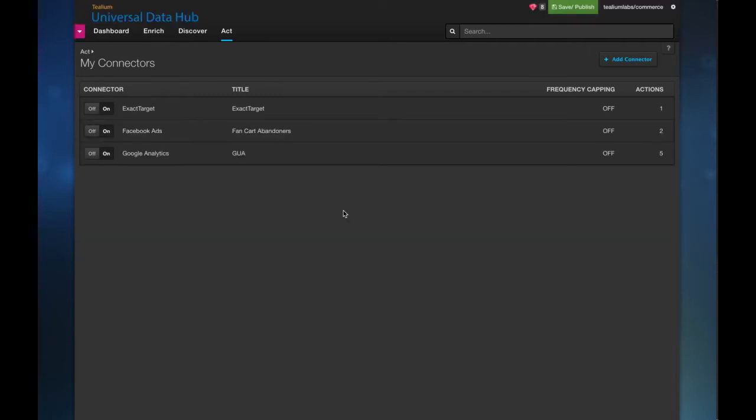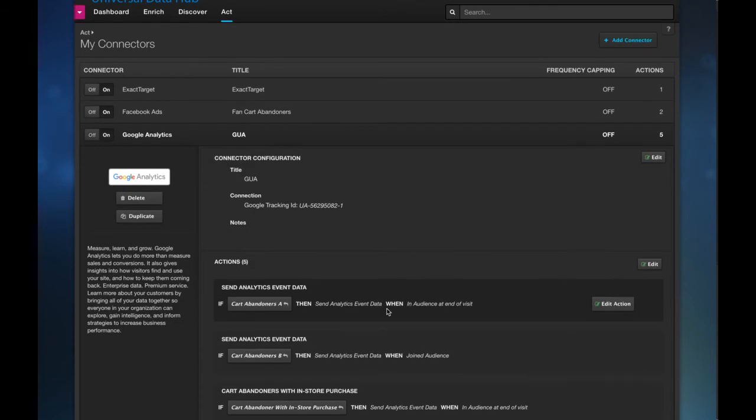Now once this is done you'll of course want to understand holistically how split A and split B is performing against those different channels. So what you can do is you can pass those values to an analytics vendor, for example Google Analytics. And so what I've done is I've created two actions to push out the Carter Bandner's A and Carter Bandner's B as event level data to Google Analytics.